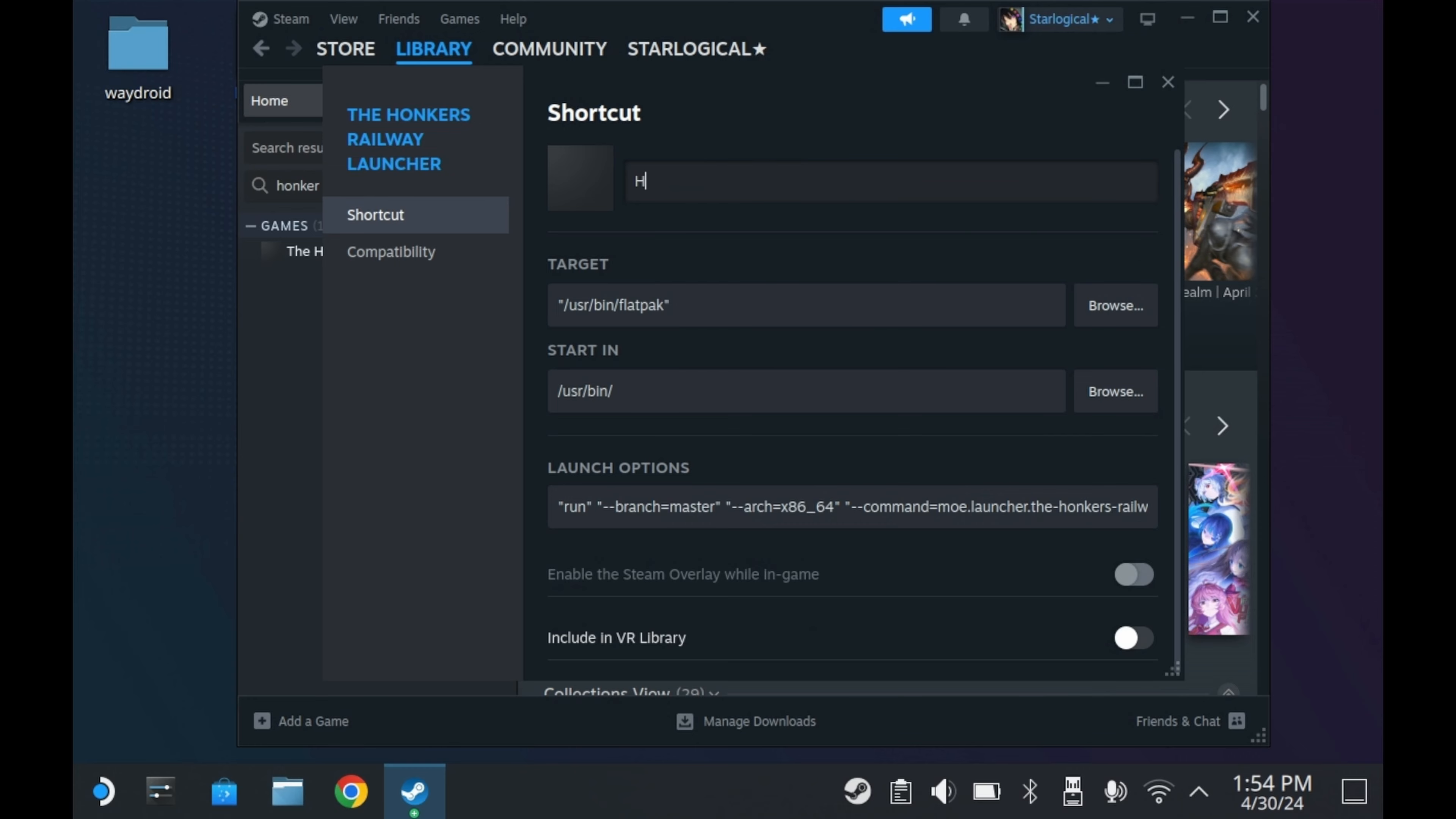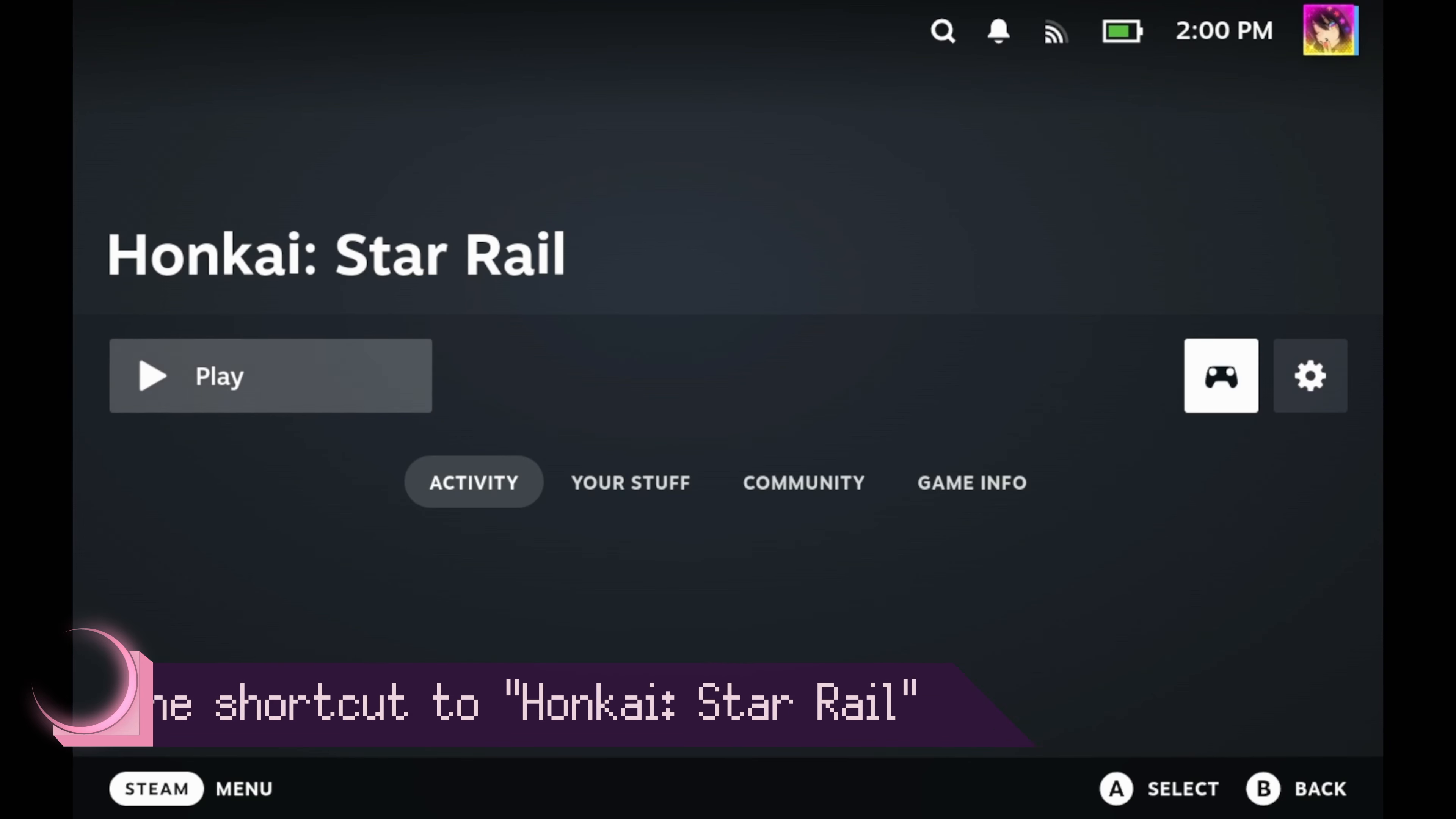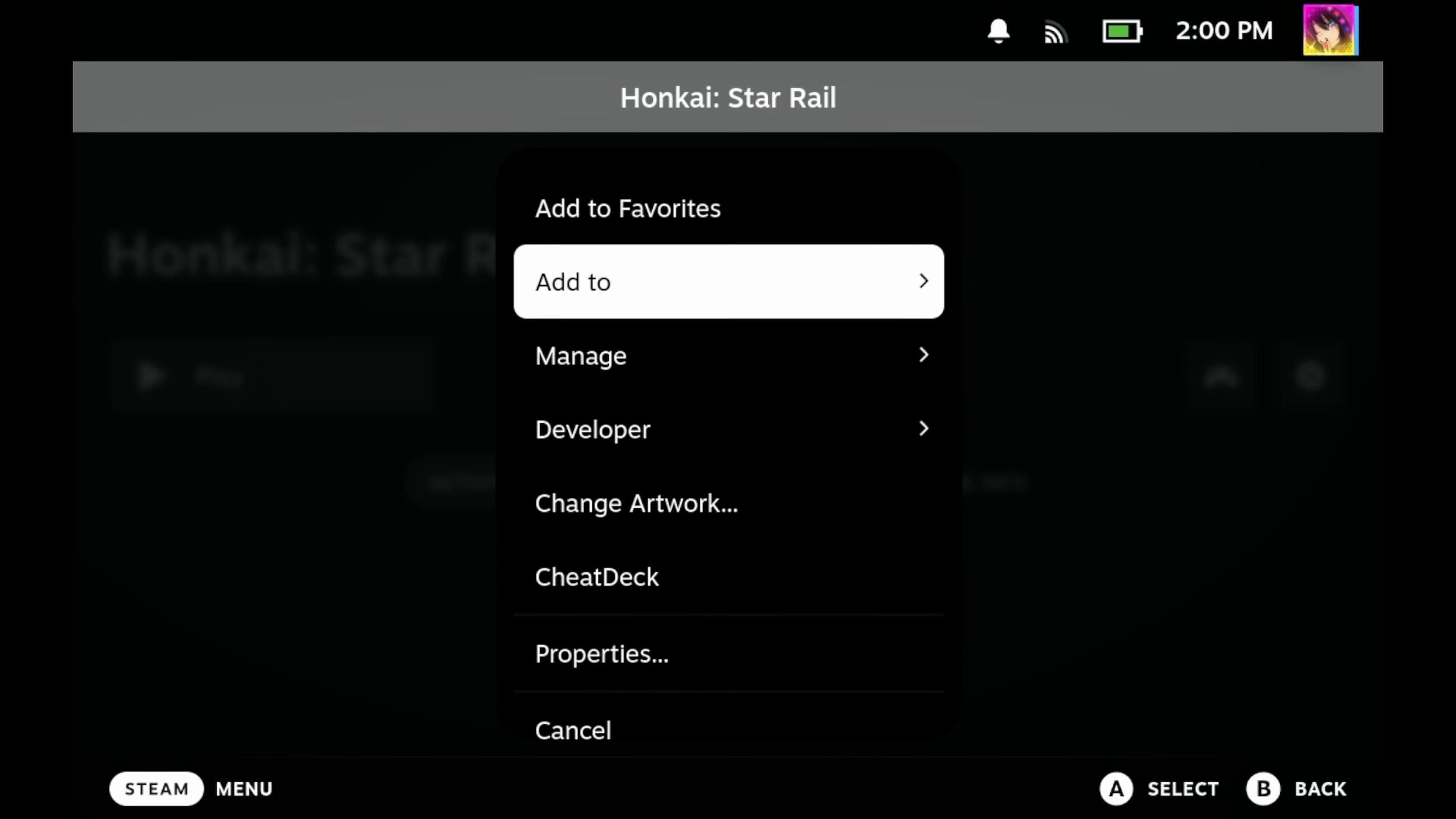Once added to Steam, you should see that it's called the Honkers Railway Launcher. I like to rename this to Honkai Star Rail, you know, the actual name of the game. And that about covers it. That's all you really need to do to play the game. So now, let's go back to game mode.